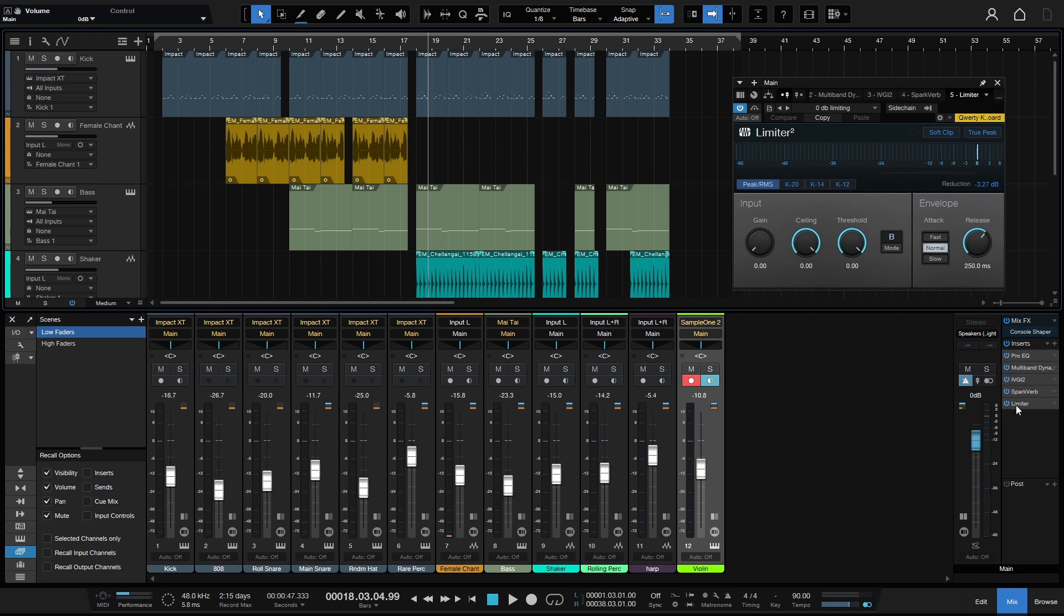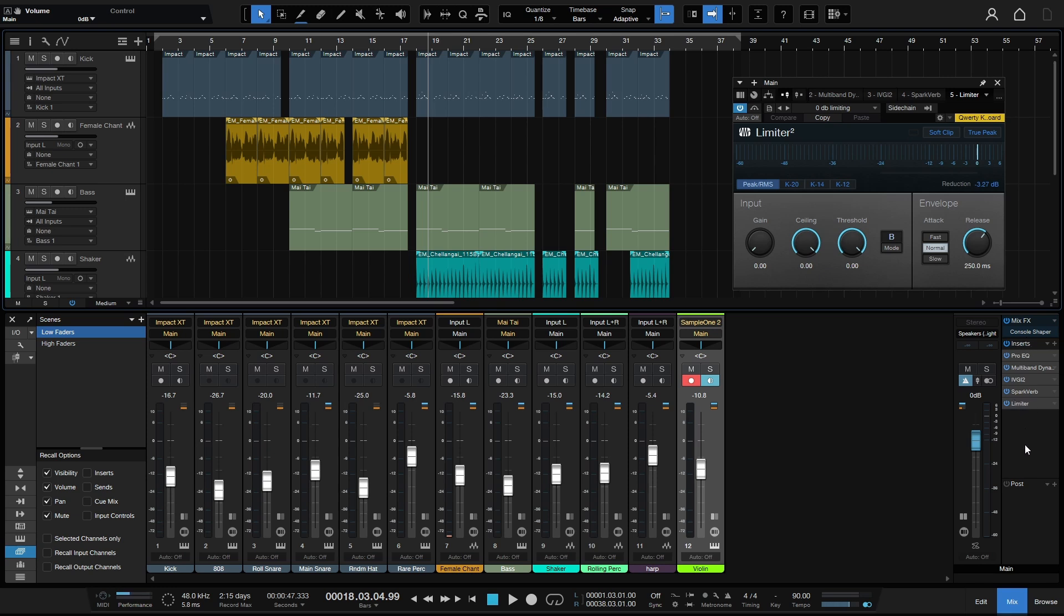always put my limiter within the insert section as the very last device. I don't use the post because this is post-fader, and if you happen to do any automation on this fader, for instance like a fade out at the end of your song, then that is going to affect the threshold and processing of your limiter. So I always put the limiter within the insert section as the very last device.